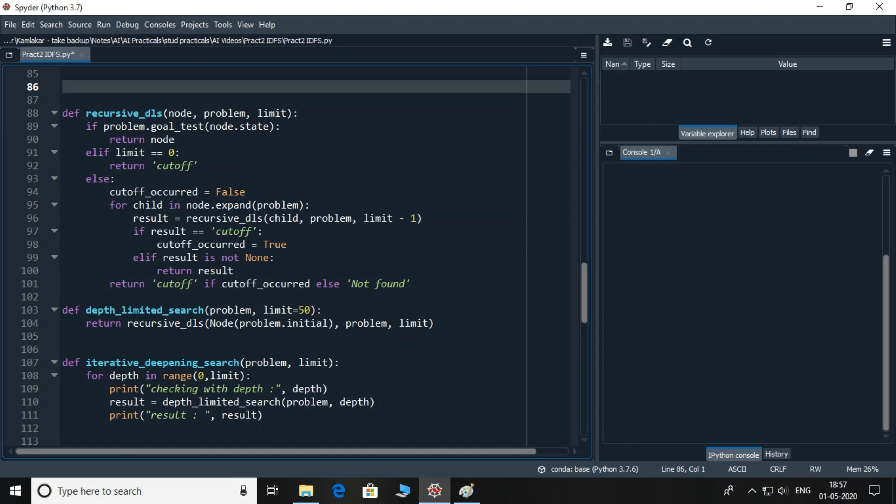Once, at the end, by checking the value of cutoff_occurred flag, either value cutoff is returned or not found is returned. Hence, every time recursive_DLS function ends, it returns one of the three values: node, cutoff or not found. Depth_limited_search function just helps to call recursive_DLS function for the first time. Iterative_deepening_search calls depth_limited_search repetitively with multiple values of levels.